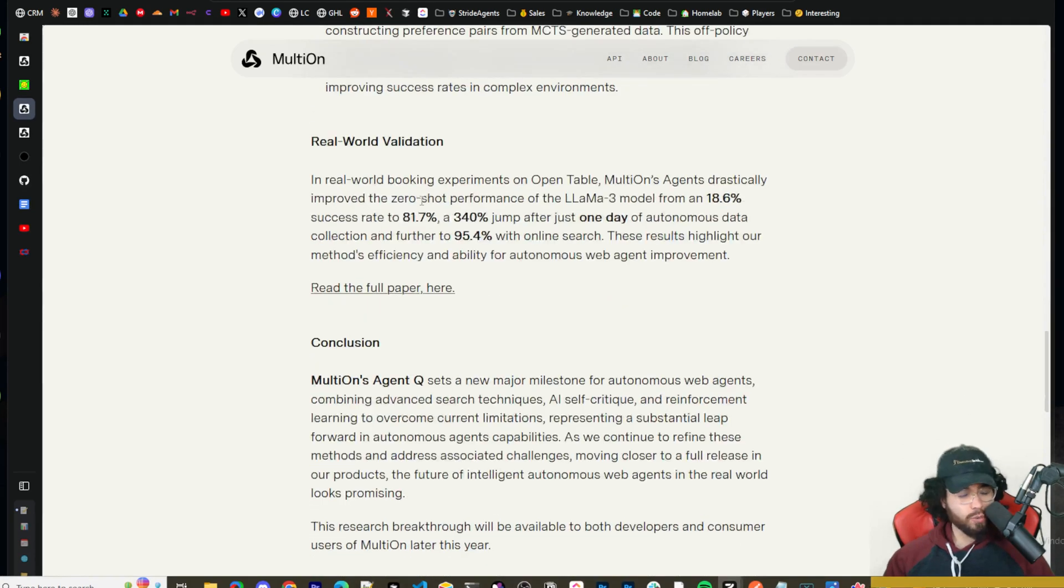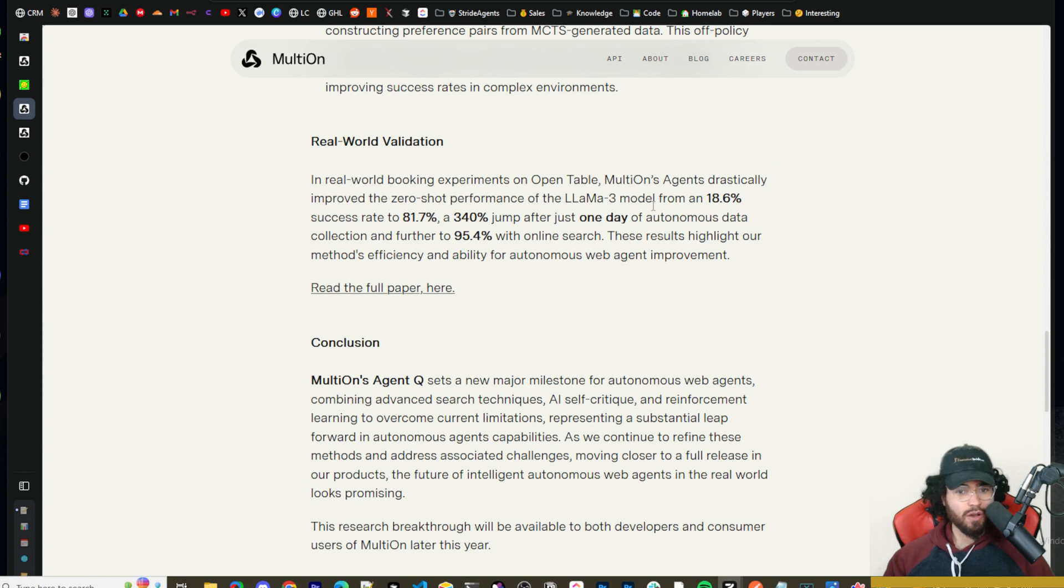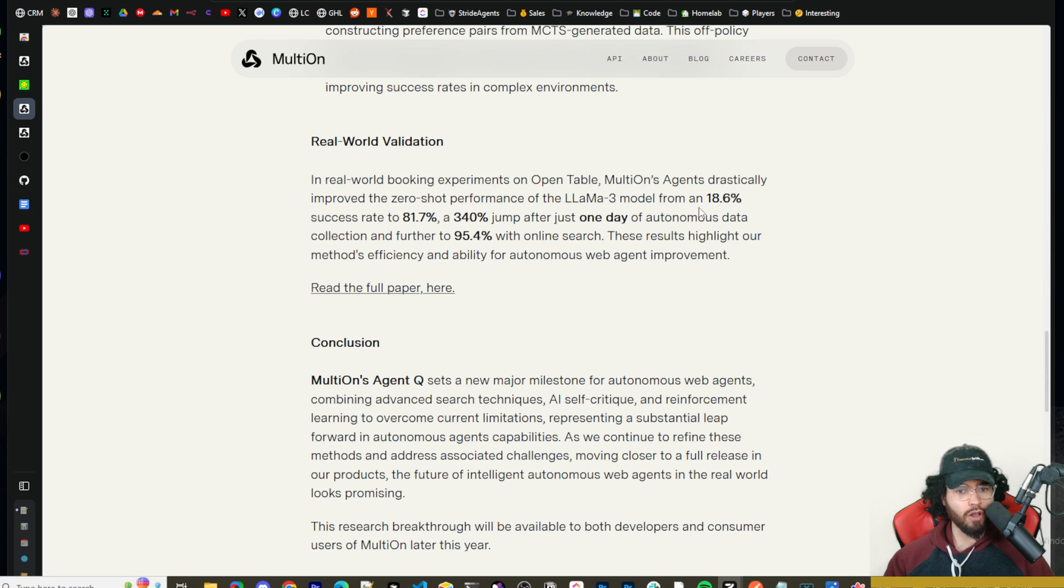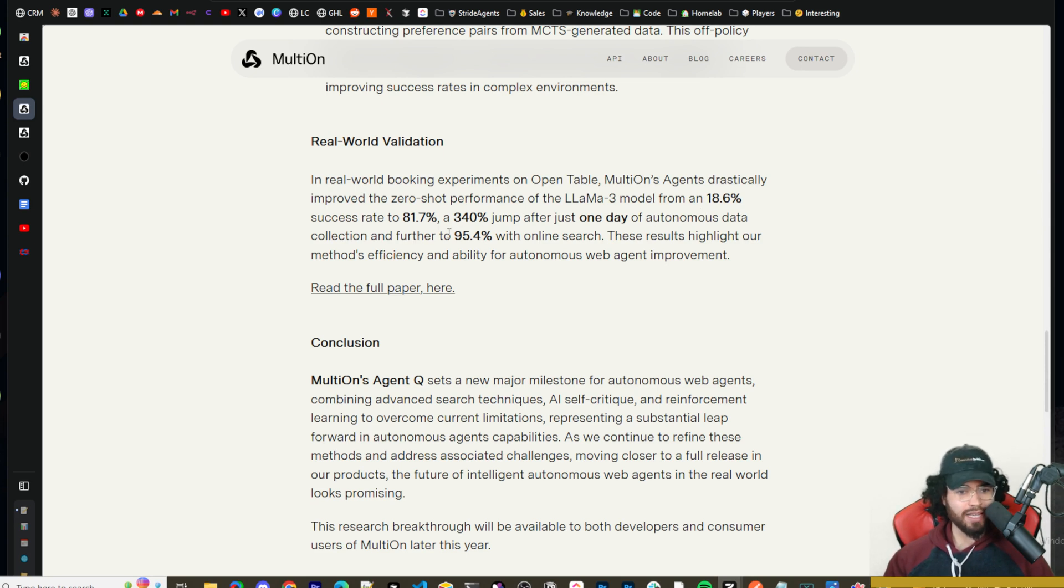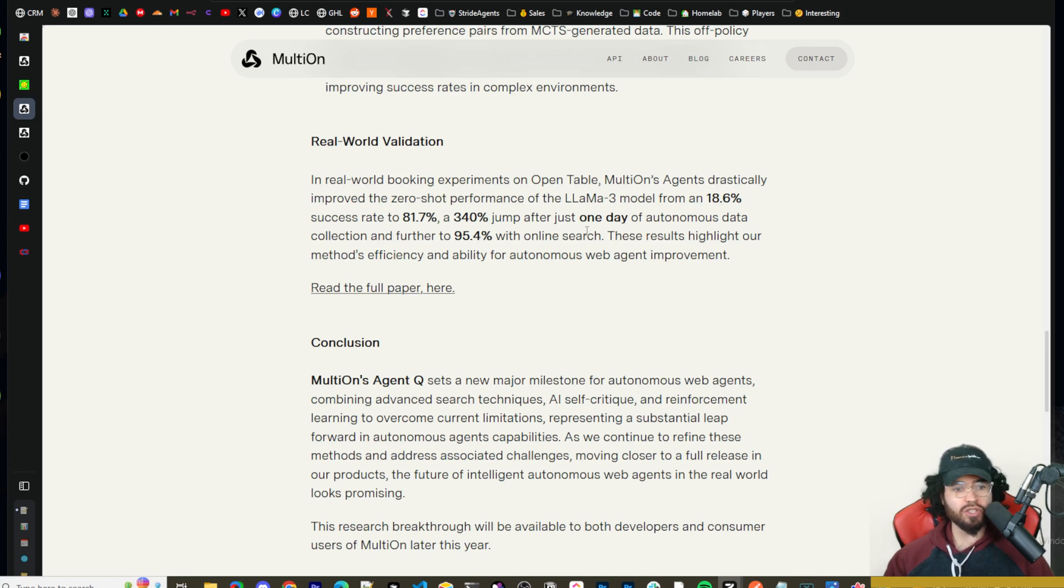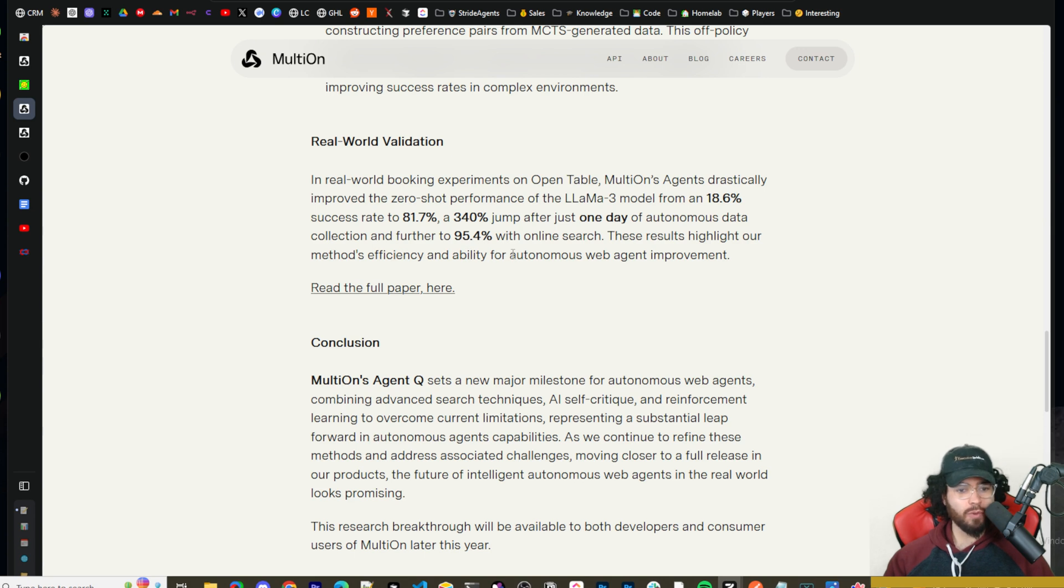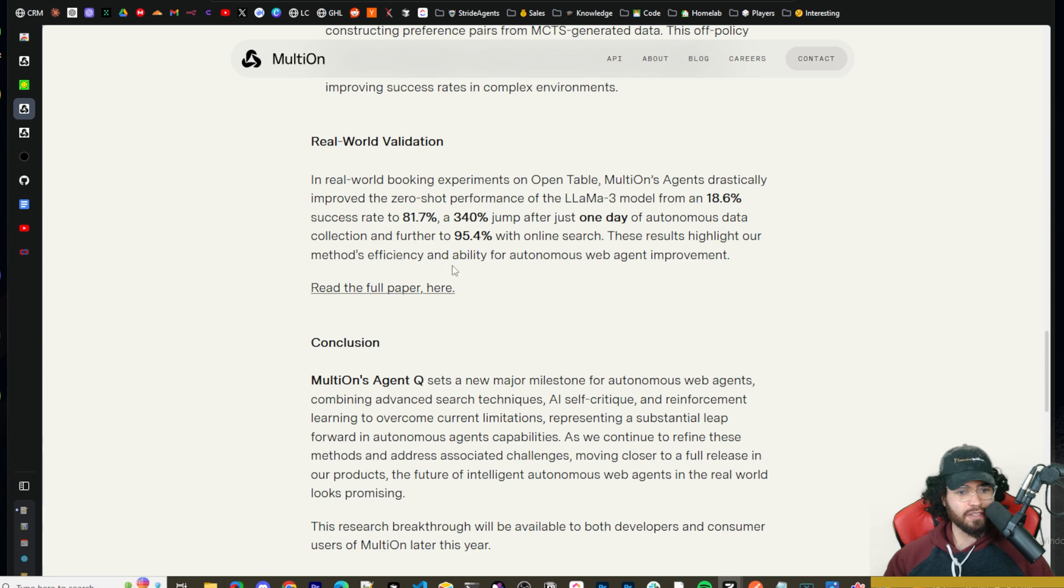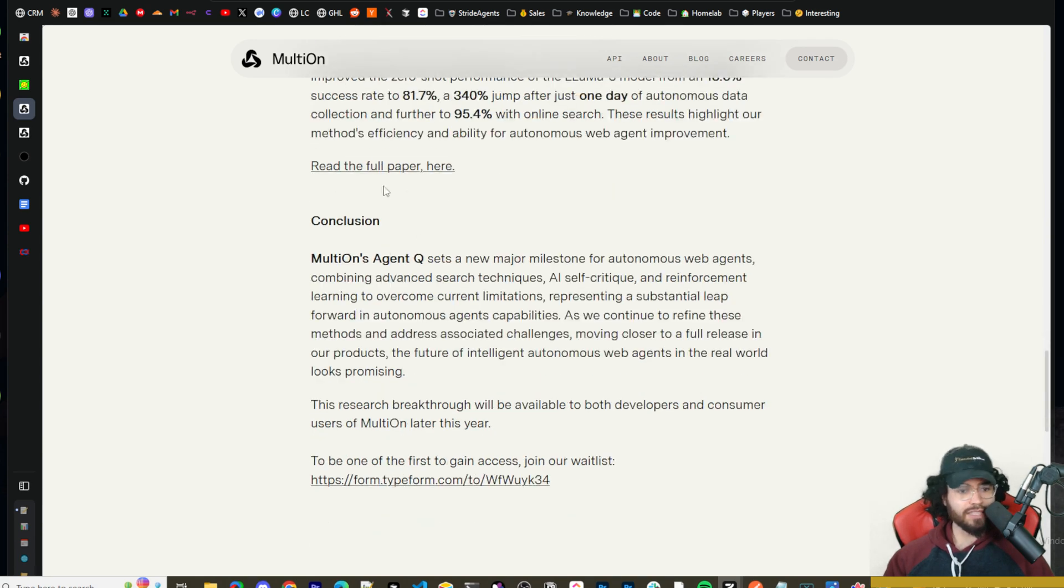Now, real-world validation. So in real-world experiments on OpenTable, multi-on's agents drastically improved the zero-shot performance of Llama 3 model from 18.6% success rate to 81.7%, a 340% jump after just one day of autonomous data collection, and further to 95.4% with online search. These results highlight our methods, efficiency, and ability for autonomous web agent improvement.